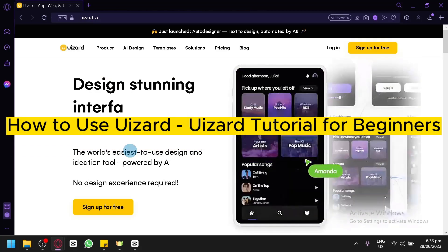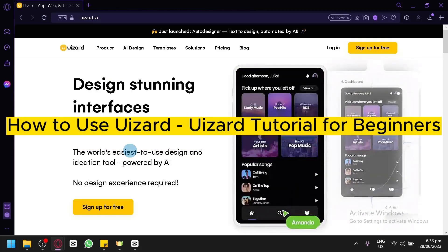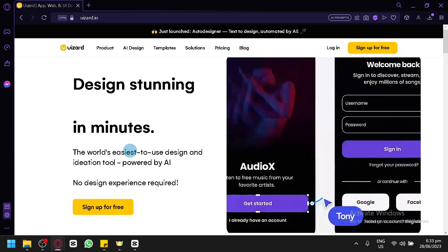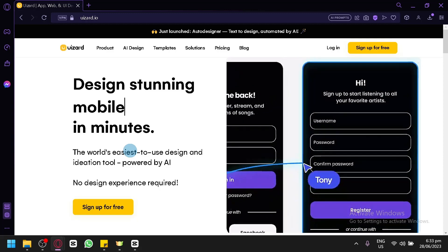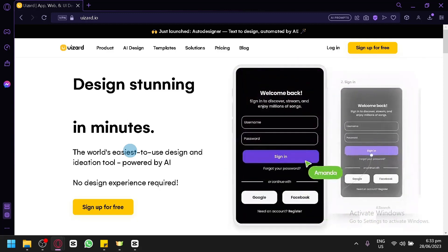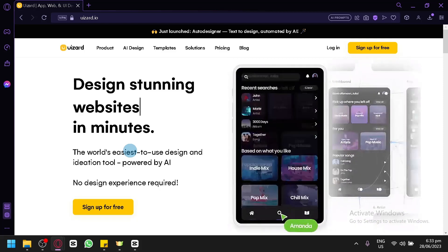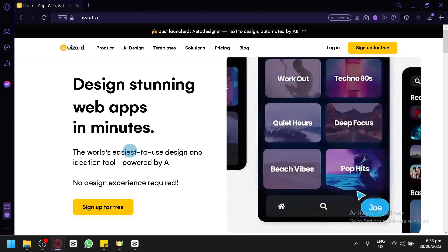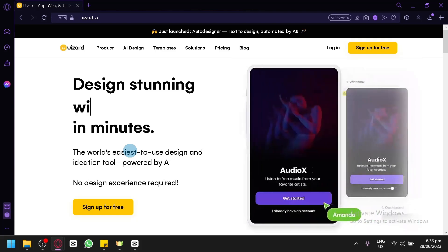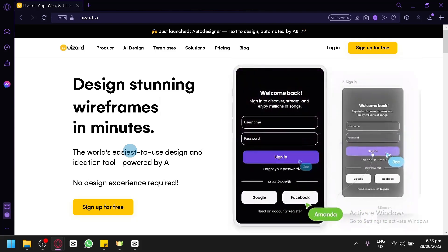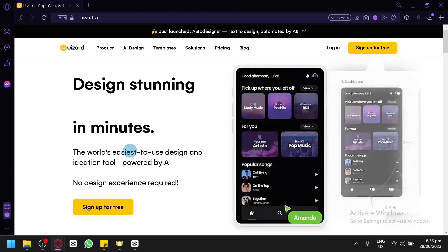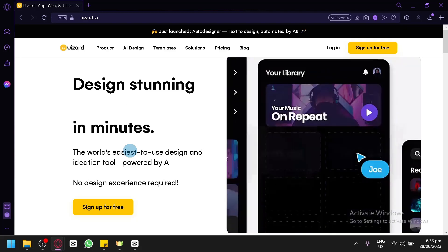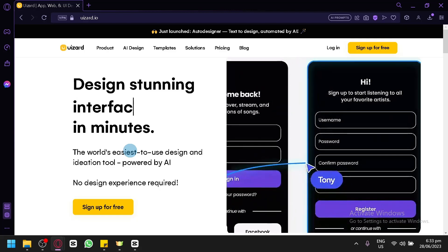How to use U-Wizard — a U-Wizard tutorial for beginners. Hello guys and welcome to today's video. We will be talking about how you could use U-Wizard completely as a beginner, focusing on how you could use the different features and how you could interact with U-Wizard's UI so that you wouldn't be lost when using this website.